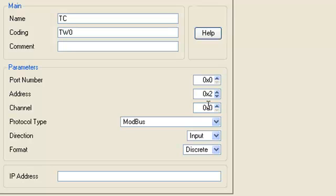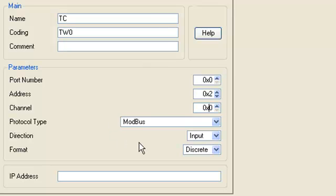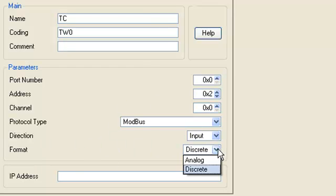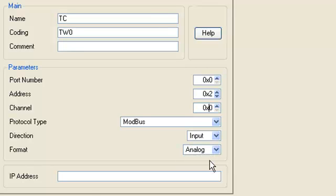Since the module's address in network is 2, so the setting address should be equal to 2. The starting address of the input register must be set to 0 because number 3 is the data type identifier and the Modbus starting address entries mode is 0. The setting protocol type ModBus, direction input, format analog.